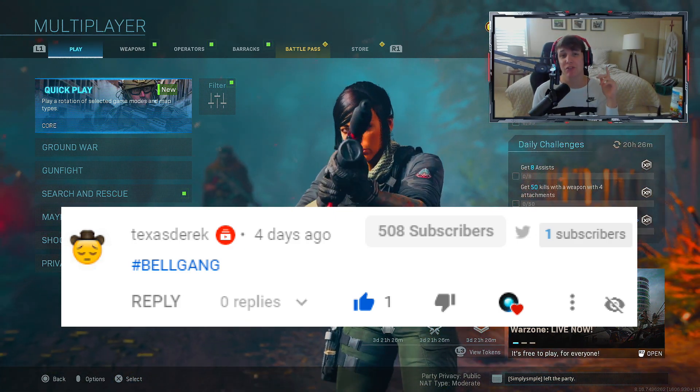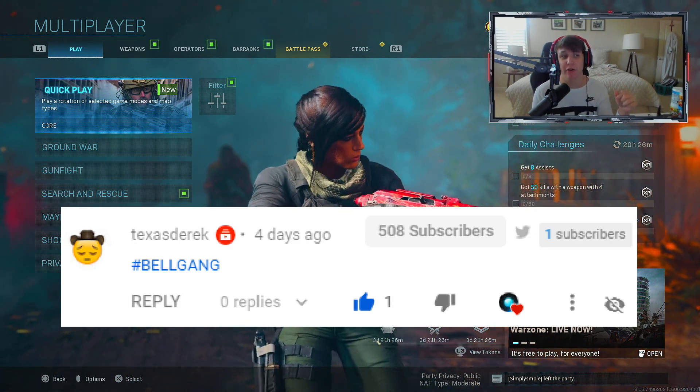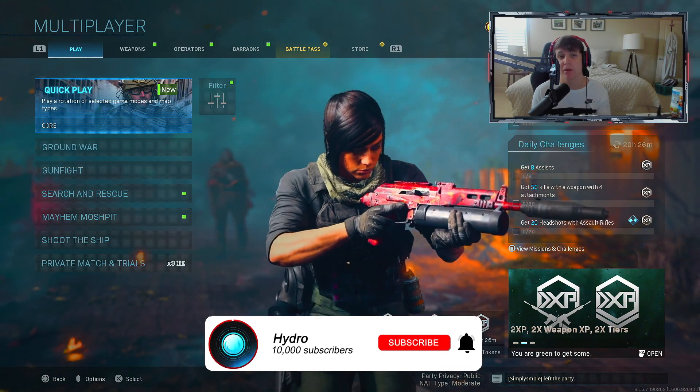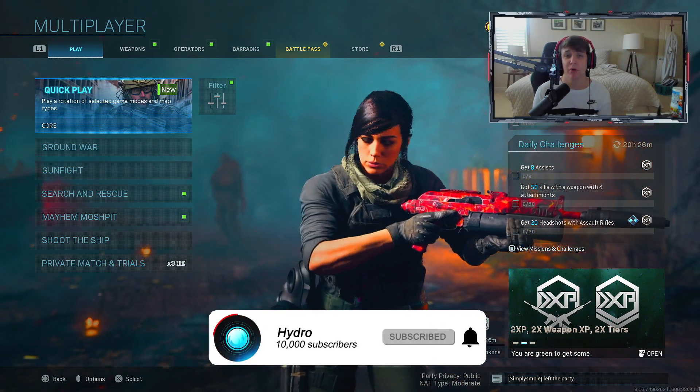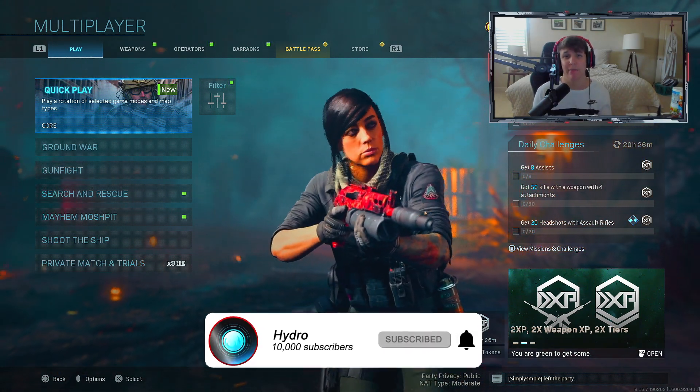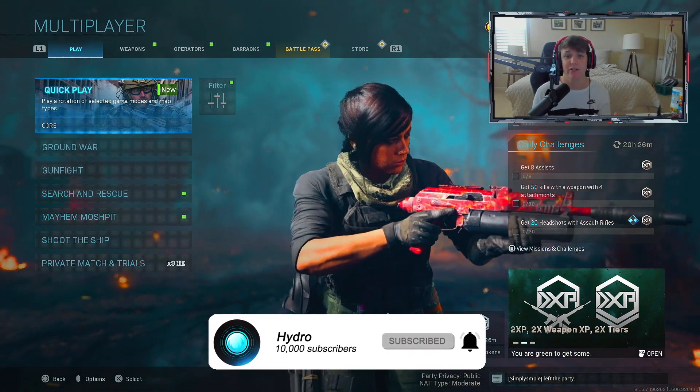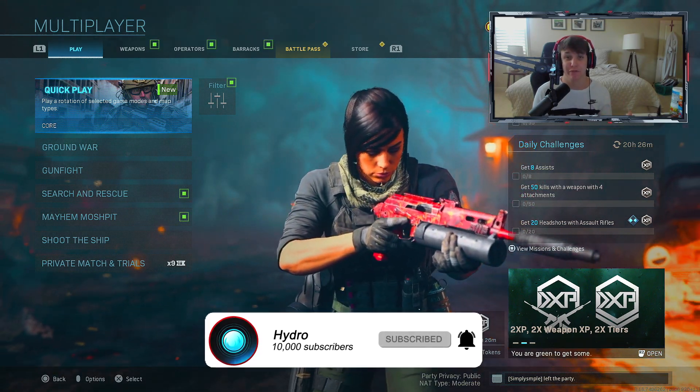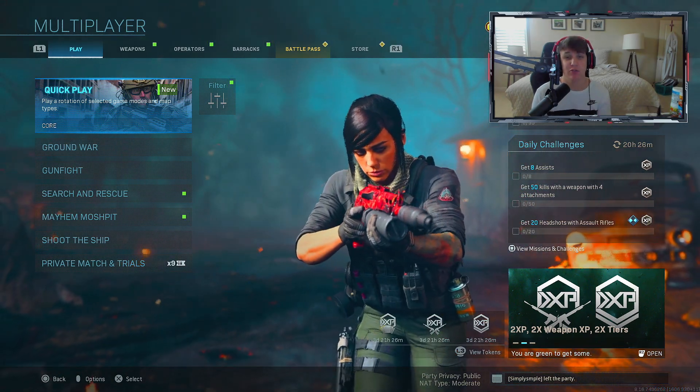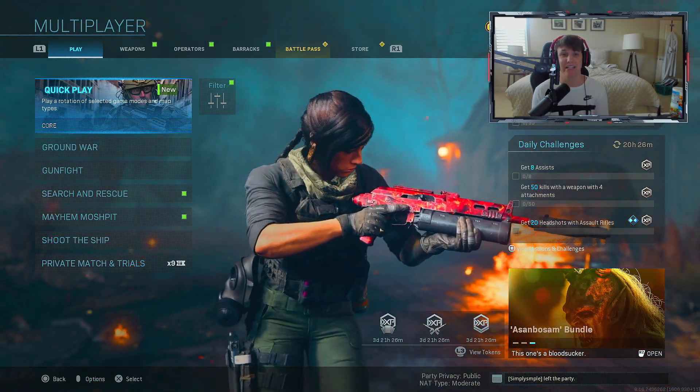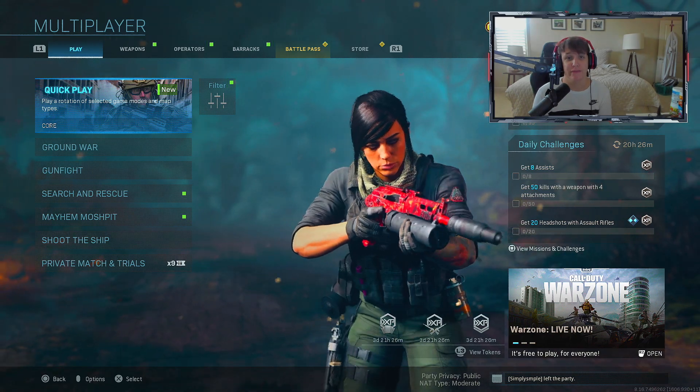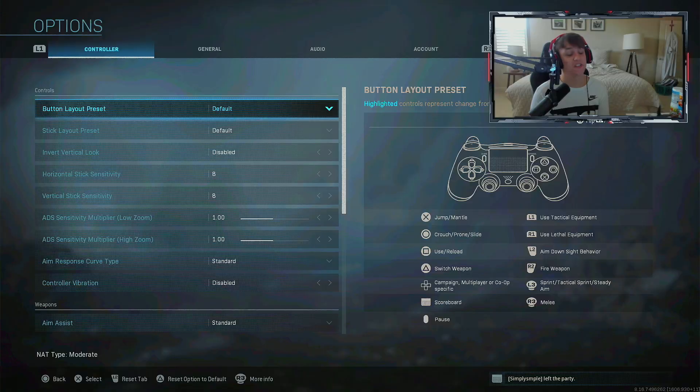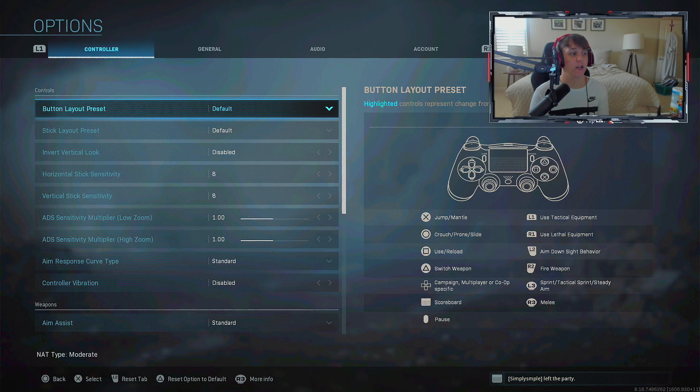This video's shoutout goes to Texas Derek for having notifications on. If you want to win in the next video, hit the sub button with post notifications on and comment hashtag bell gang. Now let's dive into these settings.